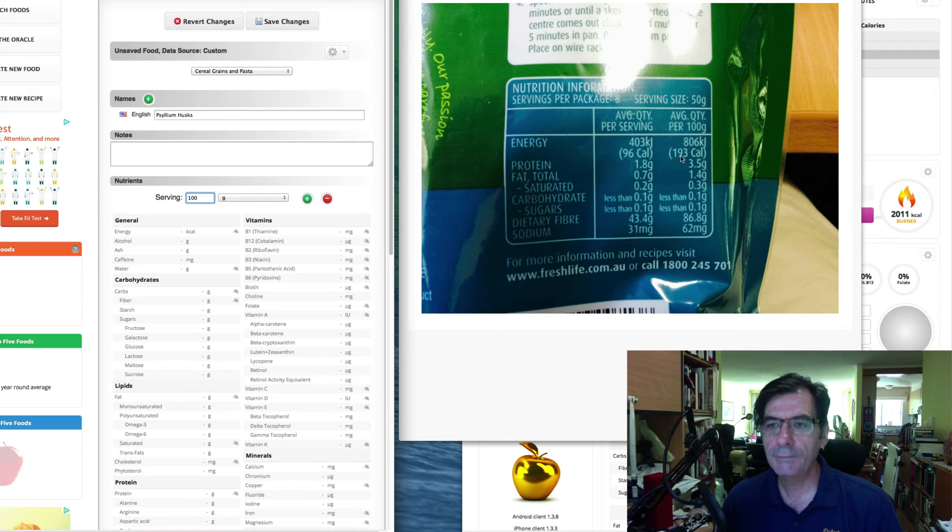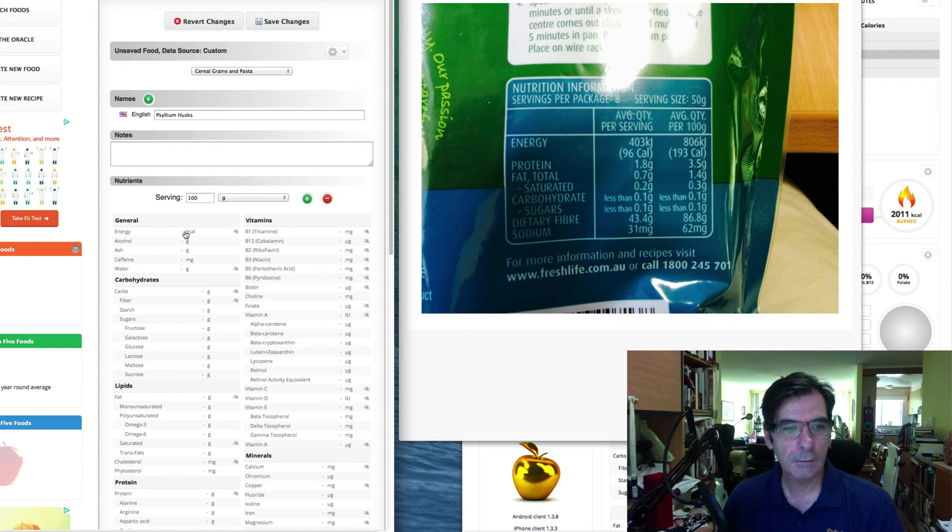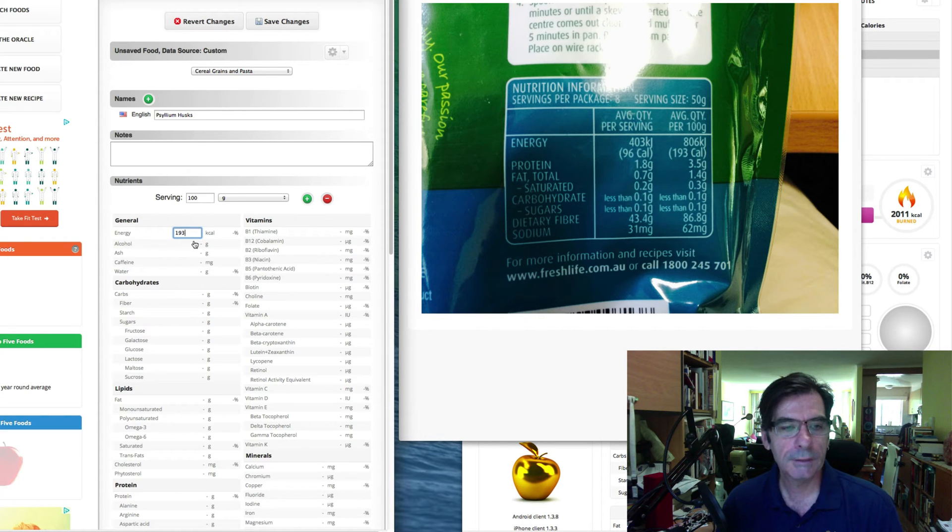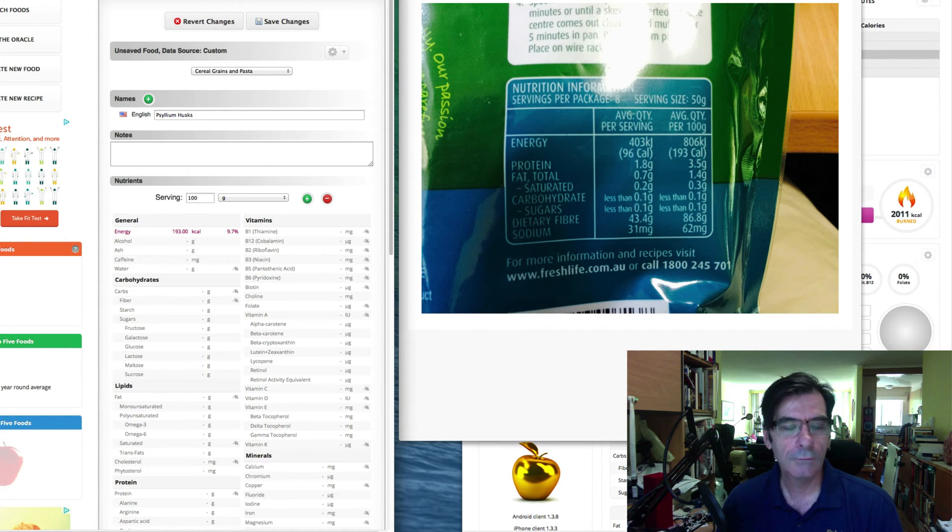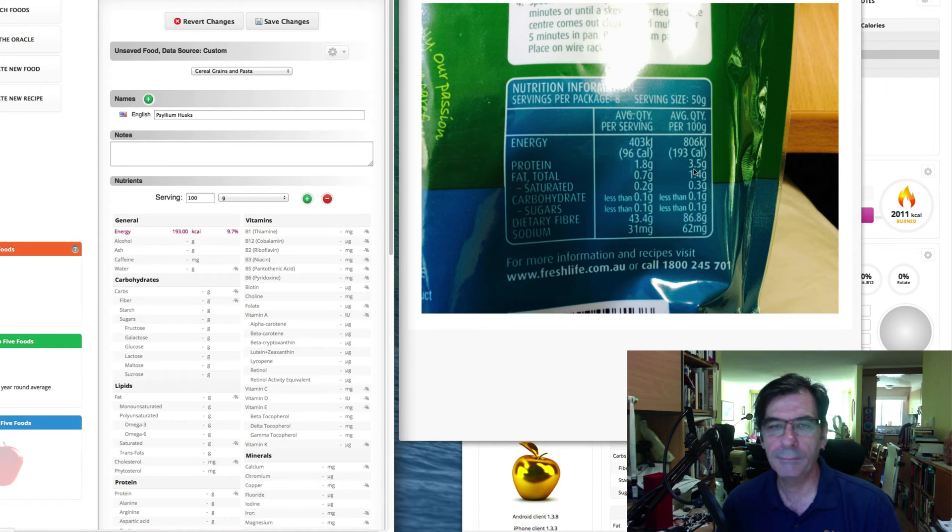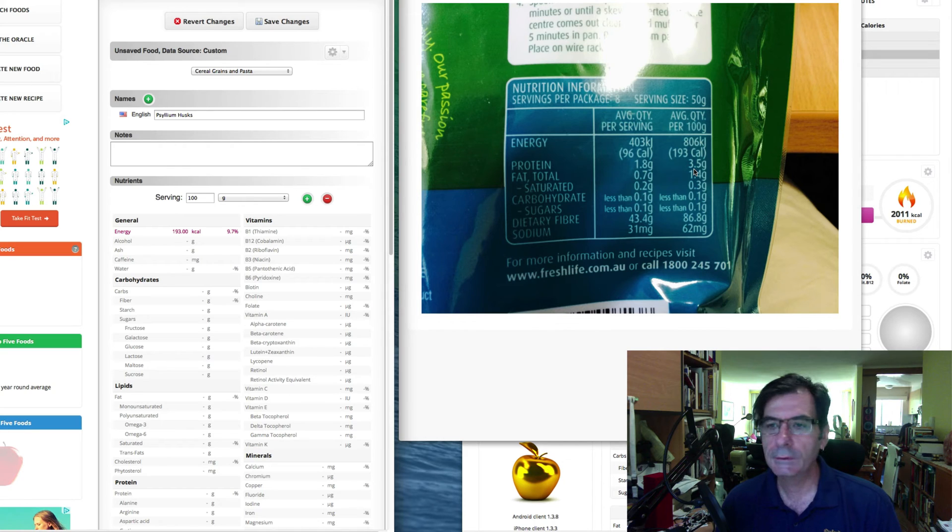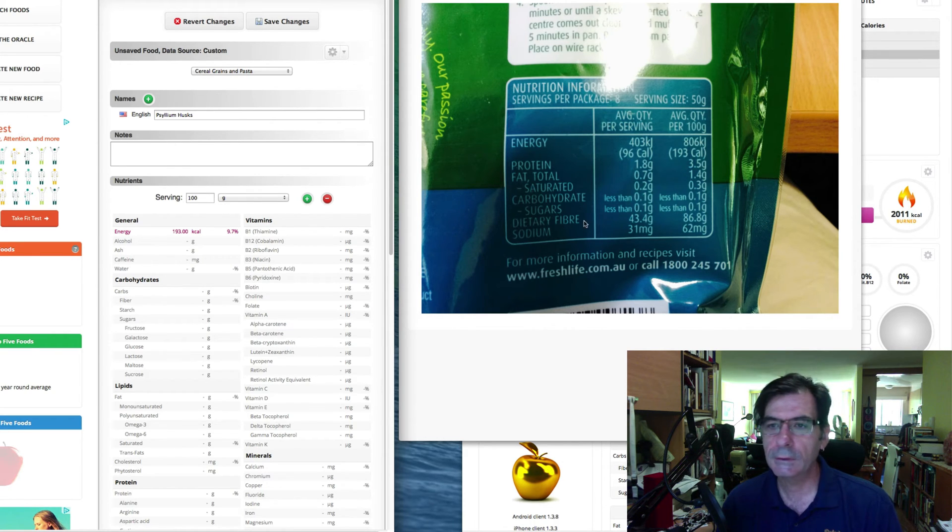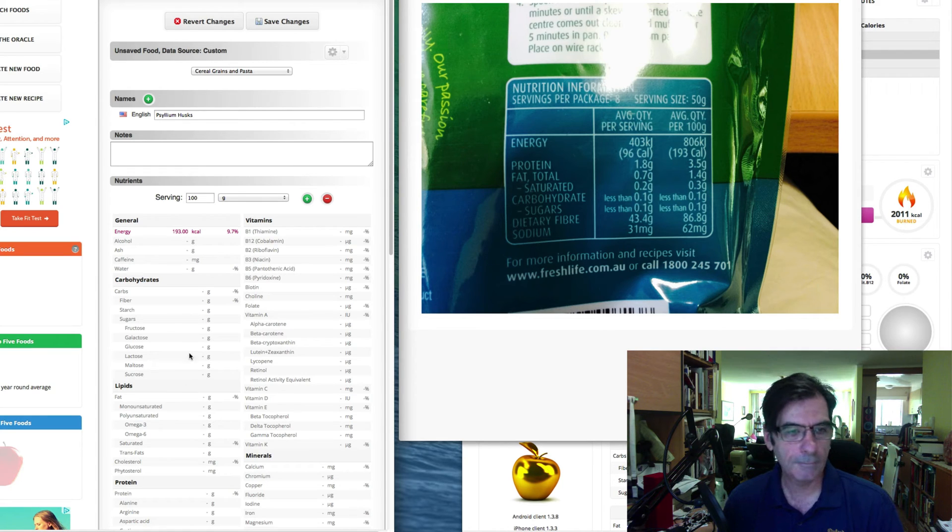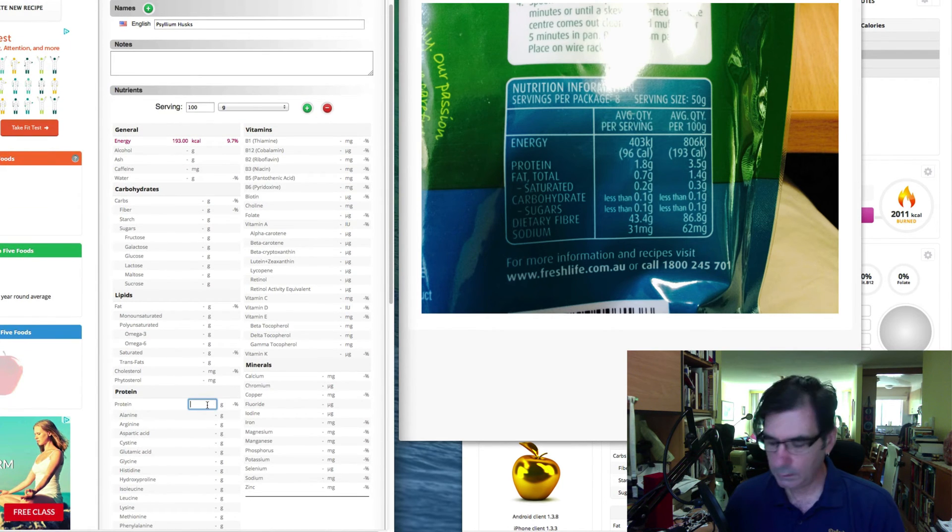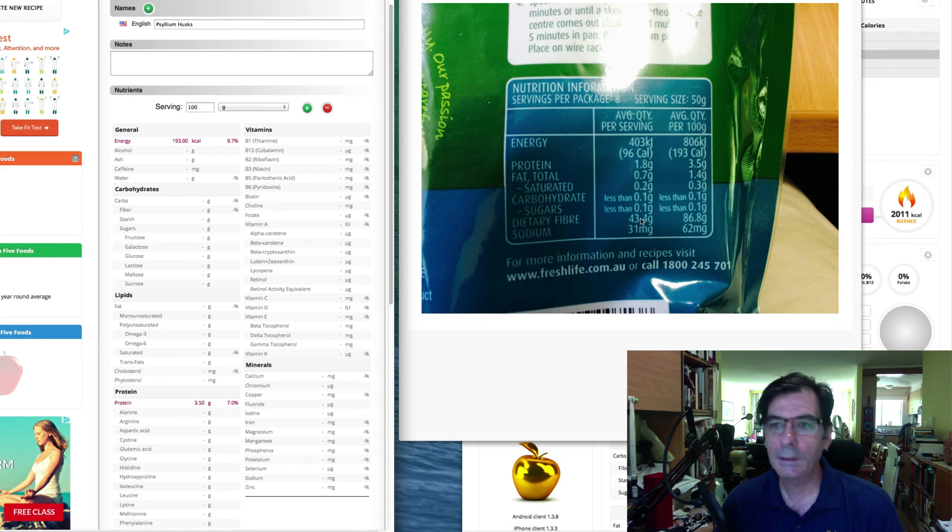So the energy is 193 calories. So we type in 193 calories, and we can either press enter or we can click on the next item that we want to do and do exactly the same thing. So the protein is 3.5. So we go down here, protein, 3.5.